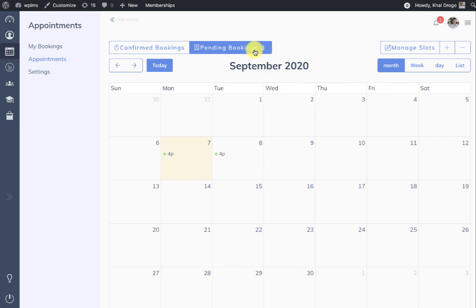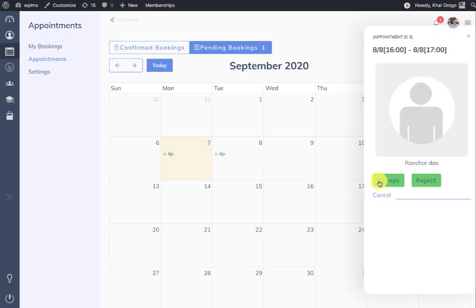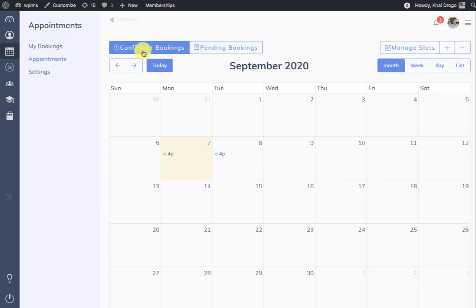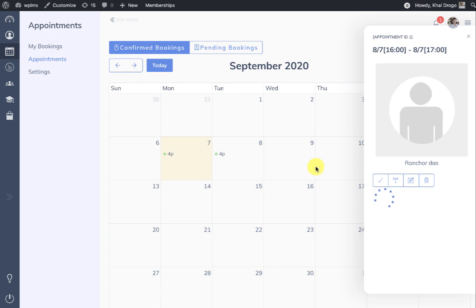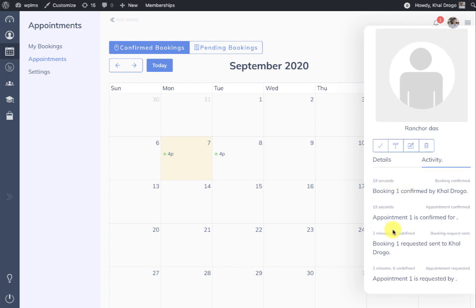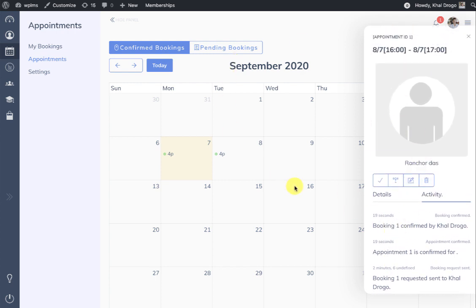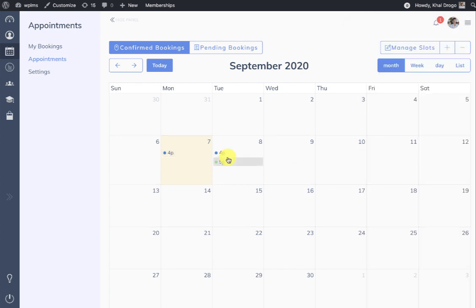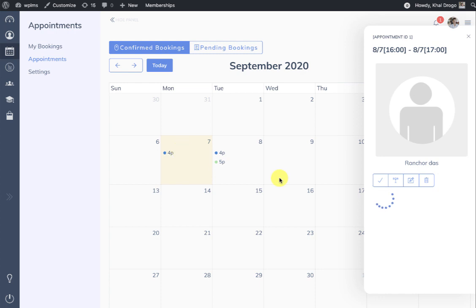Once the booking has been accepted, the pending bookings will automatically reduce. When we view the Confirmed Bookings, we see both bookings. The Activity tab will show all activities which have been performed on this particular slot.